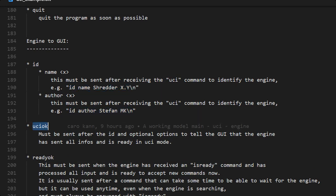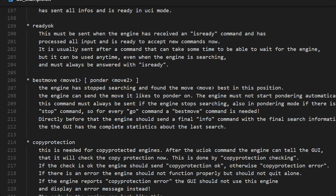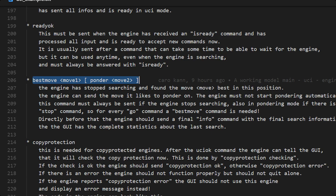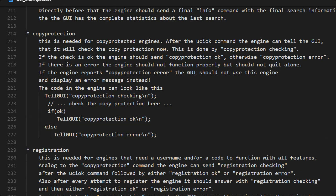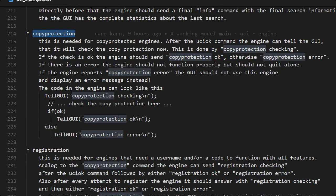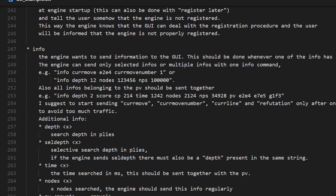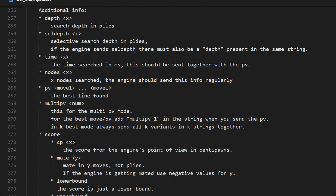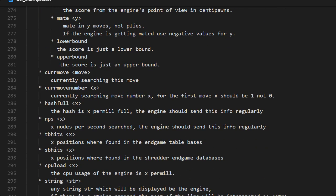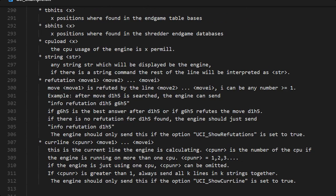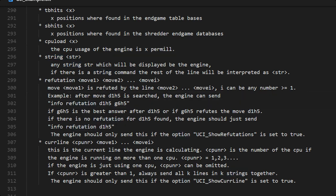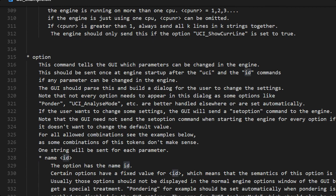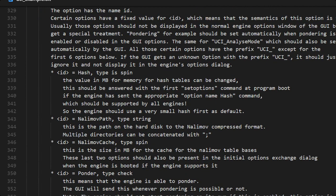And quit, then we quit the program. Here is an example of the ID: the ID that we reply, ID the name and ID the author name of the program. The best move when we are ready is best move and then actually the move. Info is something that the engine can send to the GUI with a number of different sub commands. One that is useful for us in the beginning here is info string. We can send whatever we want after that and the GUI will neglect it or display it differently.